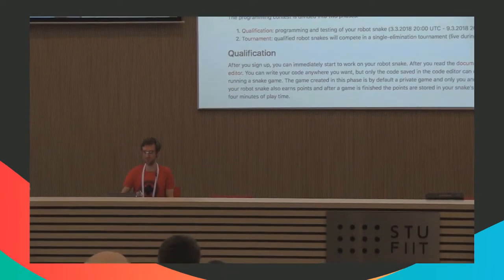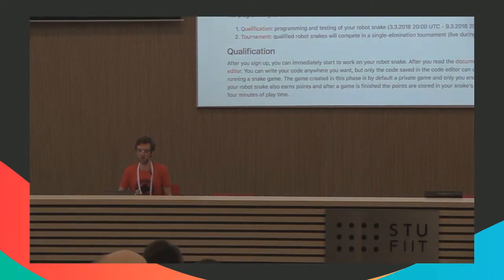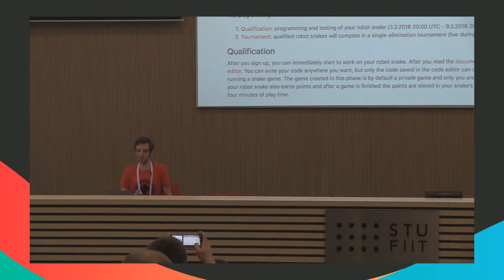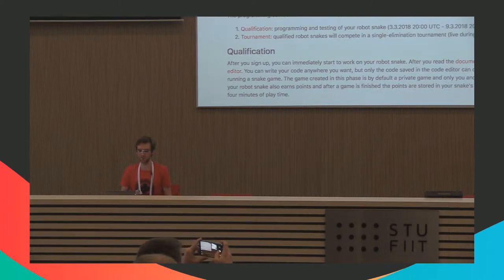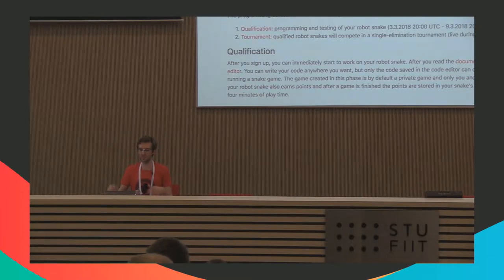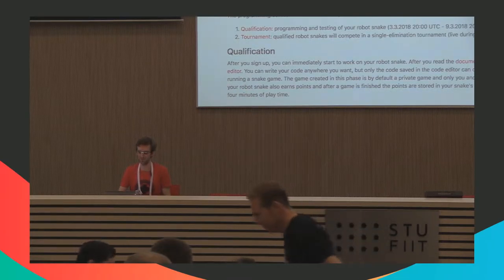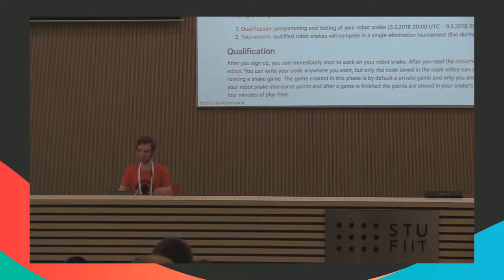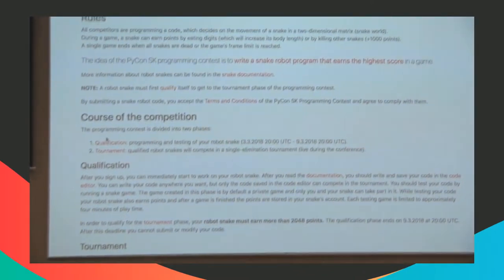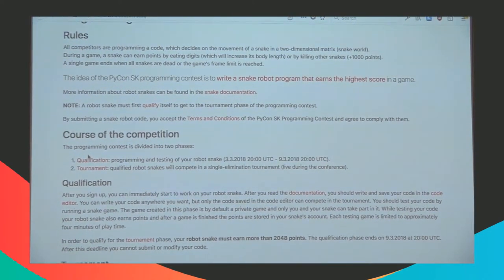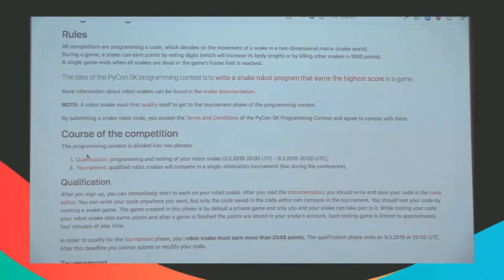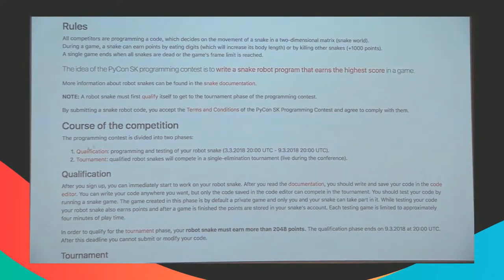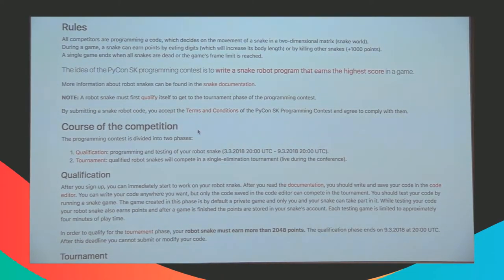Okay, so the contest started a week ago. We sent all attendees of the conference an email with information. The idea was that you can write code which controls the movement of a snake. And the snake robot program that earns the highest score in the game will win. So after you got the email, you went to this website, and there were the instructions and the rules. Basically we split the competition into two phases. The first one was the qualification stage where you could write the code, test the code, and upload it and so on. Now we are in the tournament phase.